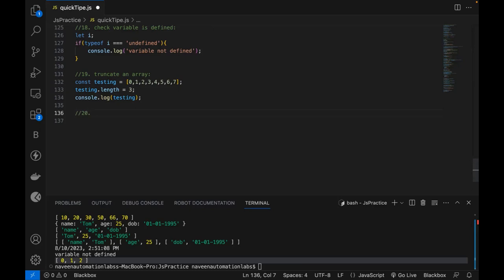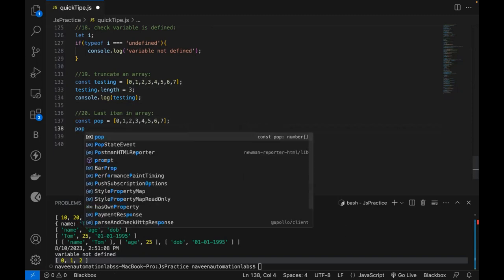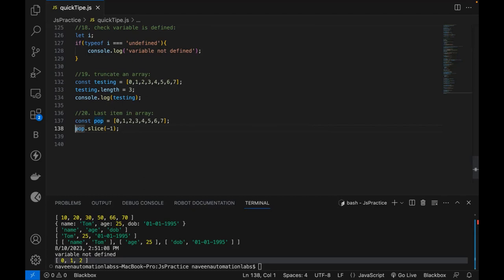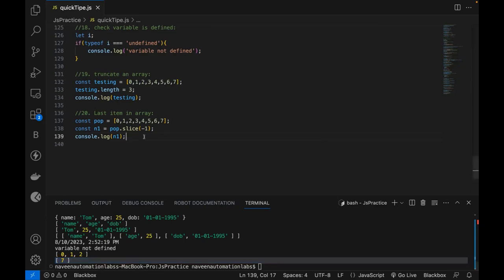The last tip — the 20th one — is getting the last item in an array without using dot length. I have a popArray. Without using array.length - 1, you can use slice(-1): popArray.slice(-1). Storing in n1 and printing it gives 7 — the last element. This works for string arrays or any array.